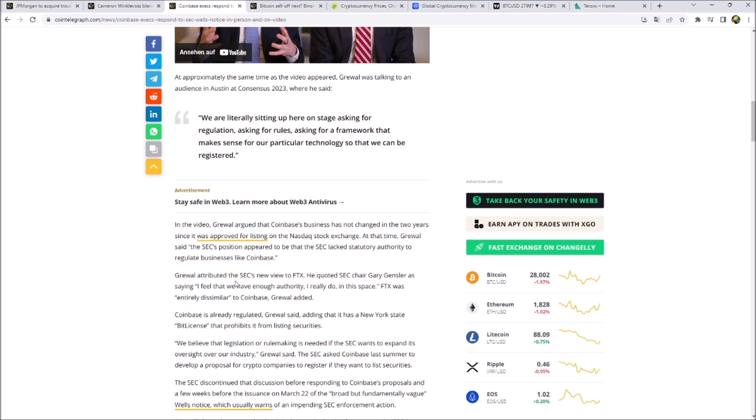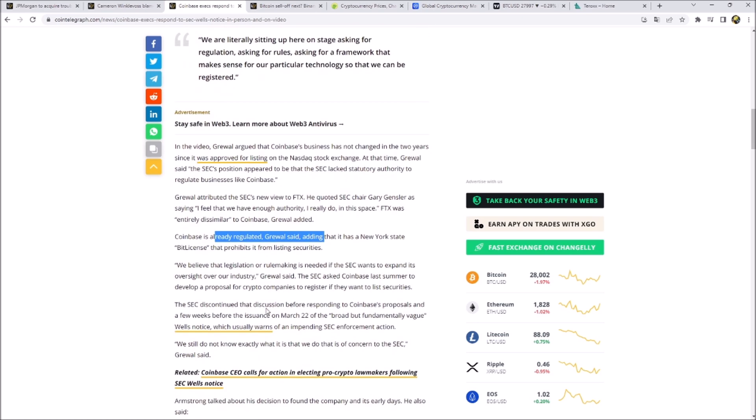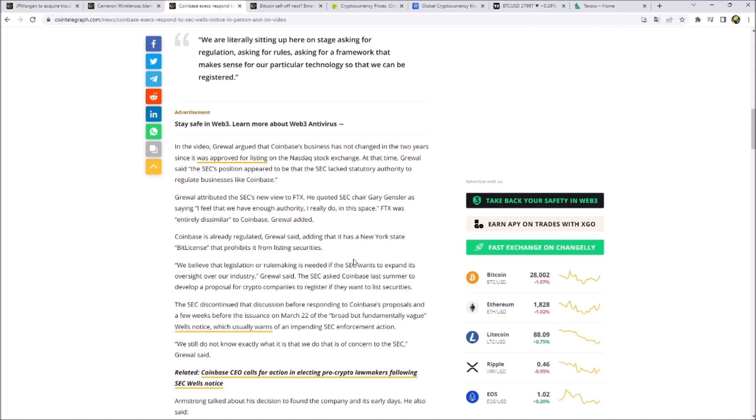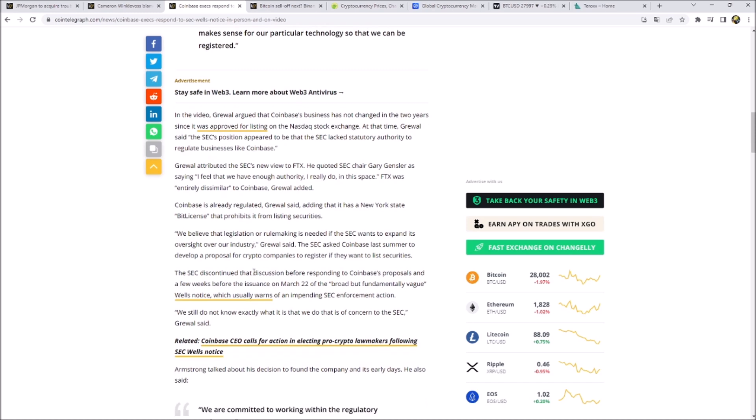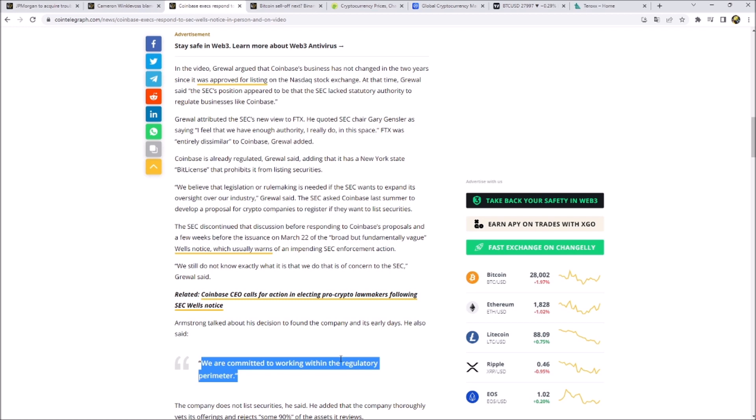So here it seems like they're very angry and they're shooting around in the whole industry. Coinbase is already regulated, they say. We have a New York state license. We believe that legislation or rulemaking is needed, but the SEC is not really interested in pushing the industry forward. Here they stated we are committed to working within the regulatory perimeter and is putting the ball inside the field of the SEC. A lot of people are saying to Coinbase, hey, you guys are right, the SEC is doing a terrible job.